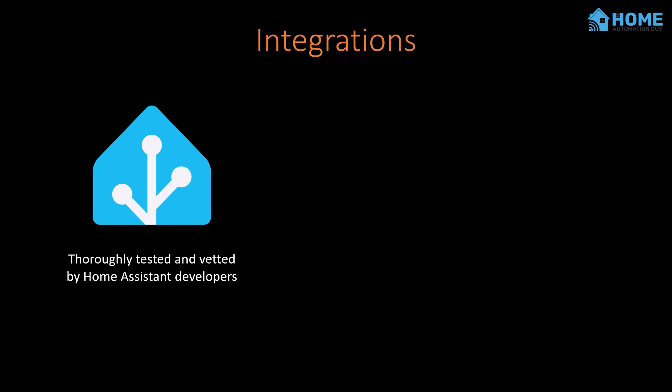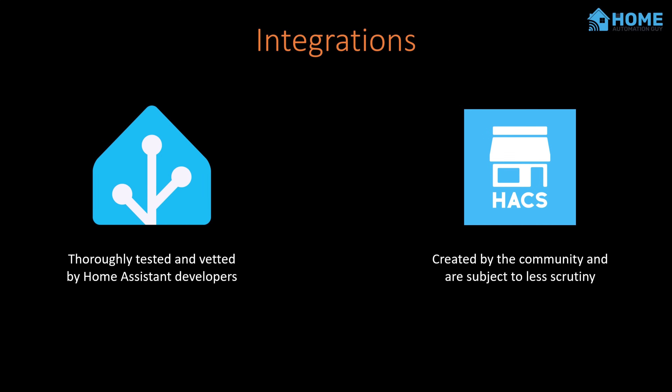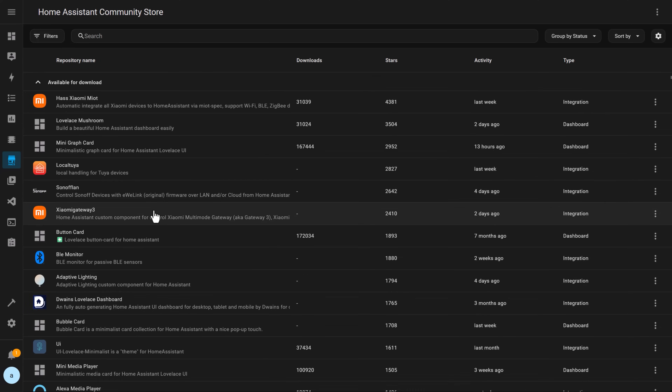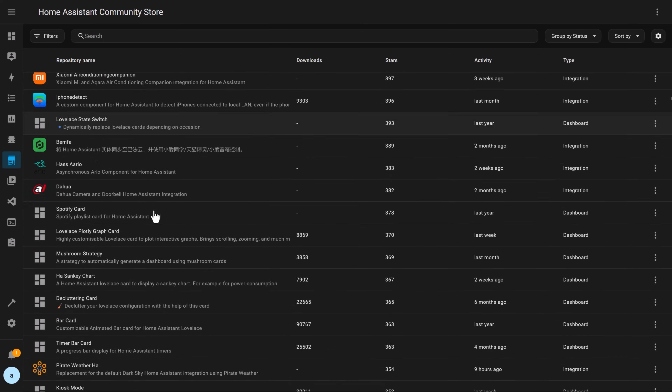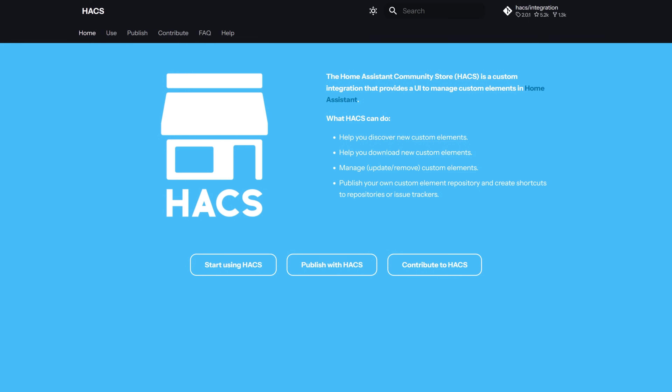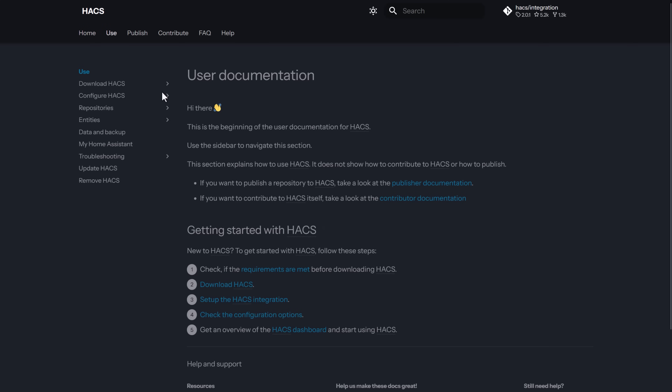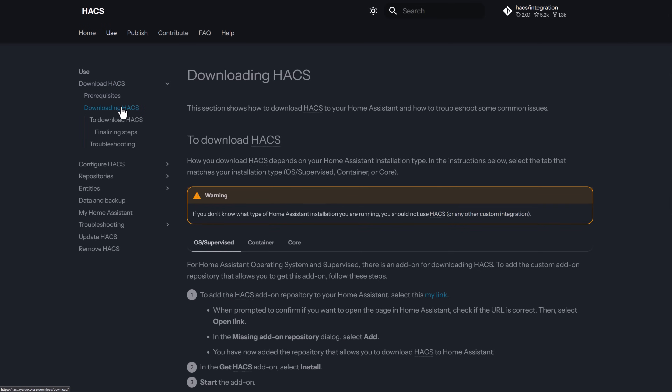Just because these are community-created integrations doesn't mean they're bad or unstable — it just means that Home Assistant can't guarantee they're safe and will always work as intended. Installing HACS gives you access to tens of thousands of extra integrations that can make your smart home way more powerful, and I recommend that anyone who's been using Home Assistant for a while checks it out. I've recommended dozens of HACS integrations on this channel over the years, and it's now even easier to install than ever before. The instructions are all on the HACS website, which I've linked in the description below.